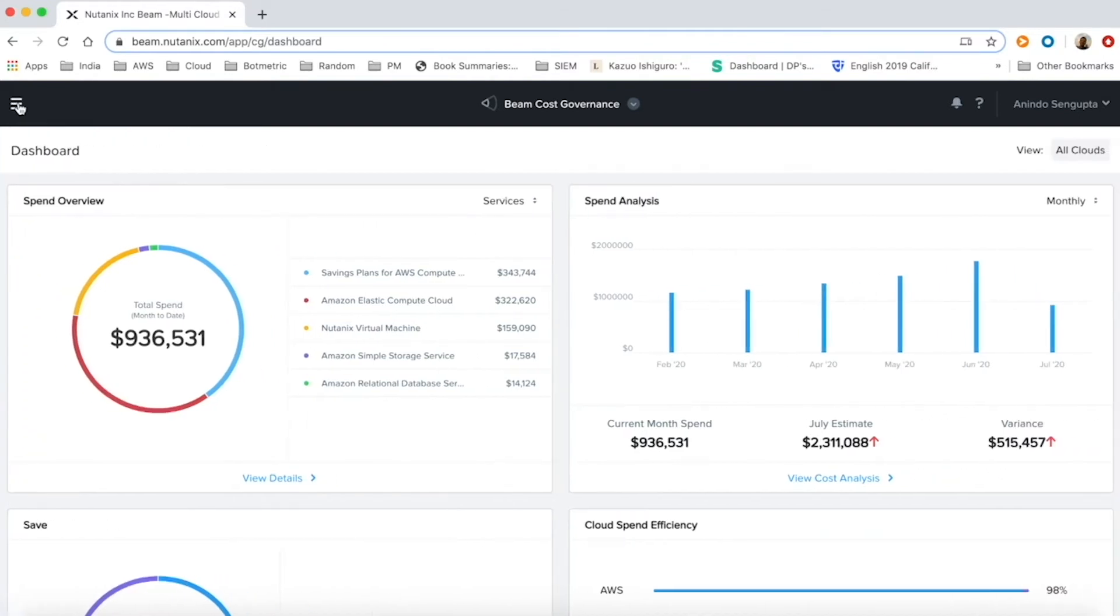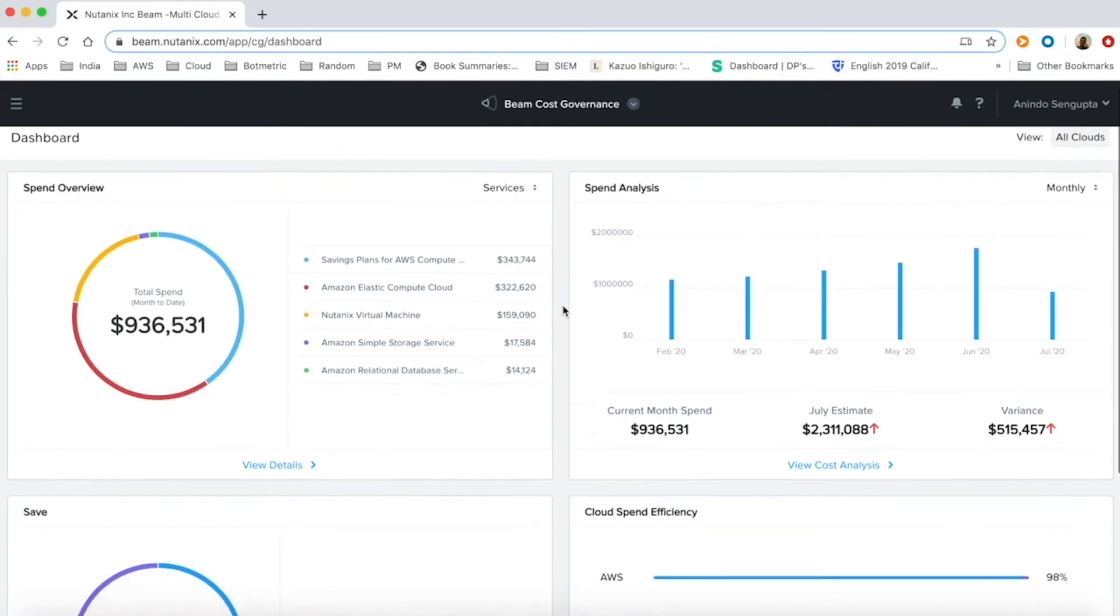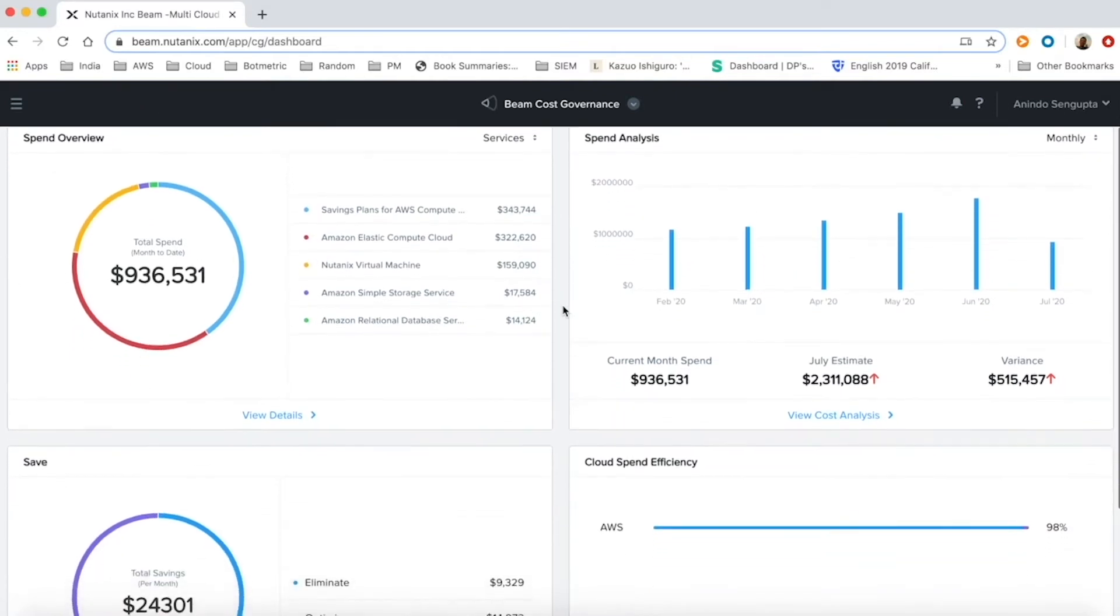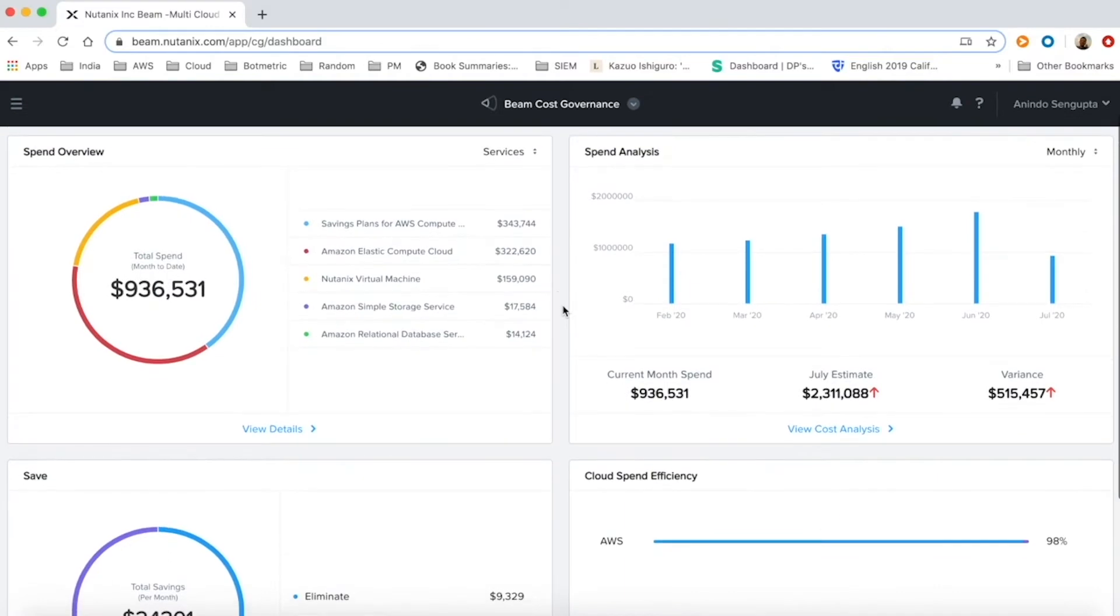The configuration section allows detailed customization. Beam's dashboard is the single pane of view for our customers across their multiple cloud deployments.